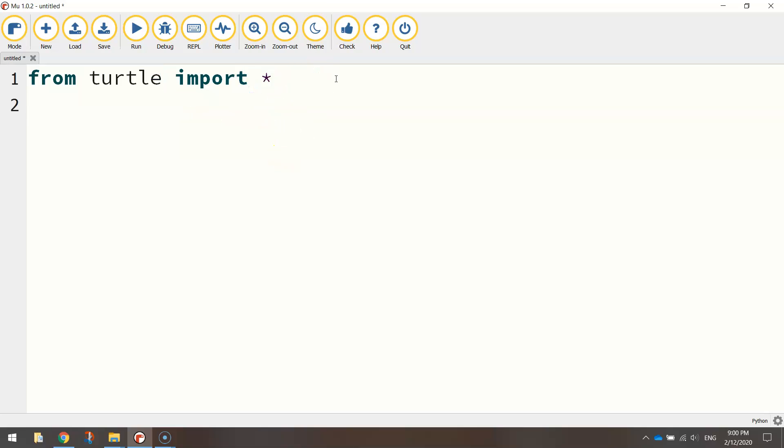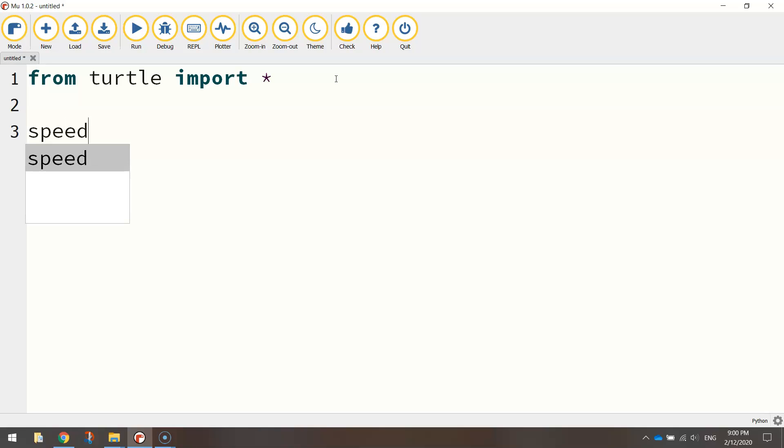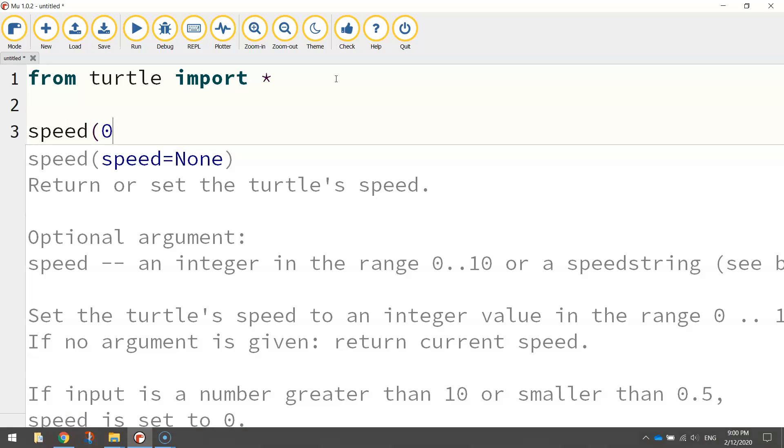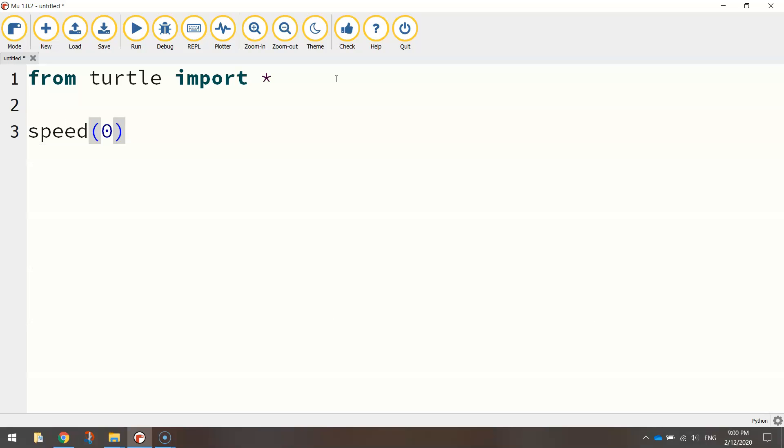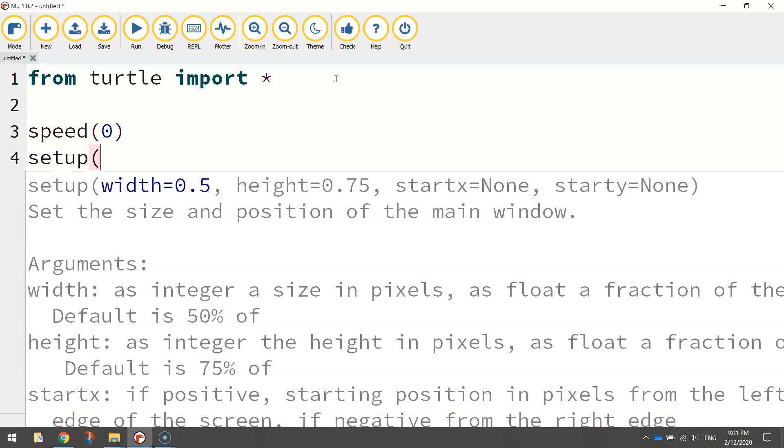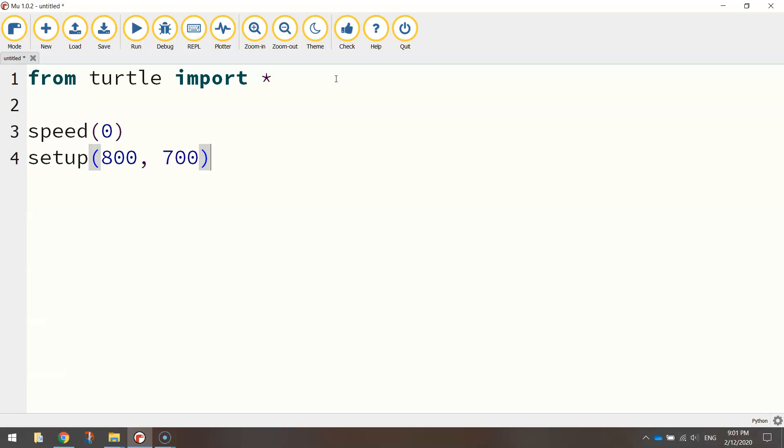So we have now got access to all the functions that will allow us to draw on the screen. Now I want to draw at the quickest speed possible today so I'm going to set my drawing speed to zero using the speed function. After that I'm going to set my page up so I'm going to use the setup function and in brackets I'm going to write 800 for the width of my screen size and 700 for the height of my screen size.